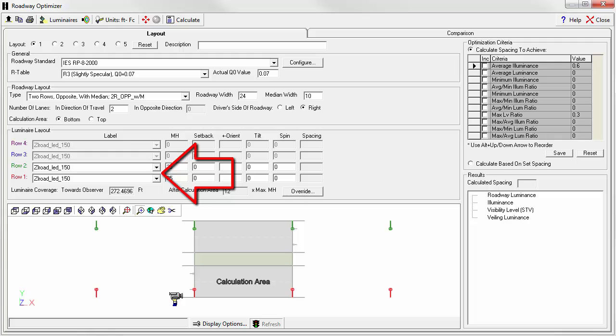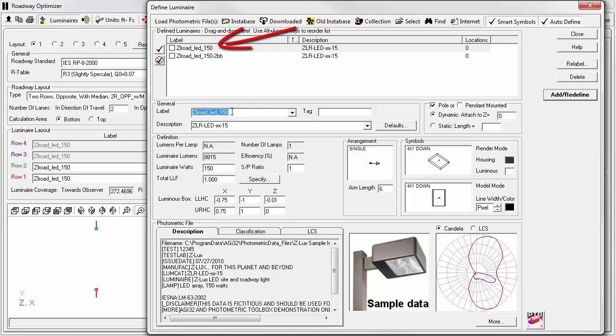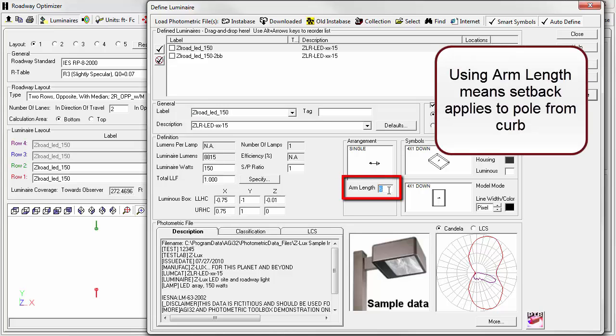The next step is the luminaire selection. We have access to the defined dialog from Roadway Optimizer with the luminaires button. We already have two definitions loaded. Our trusty ZL150 LED luminaire in a single configuration and also in a two back-to-back configuration. Notice we've specified an arm length for both. This is best practice.